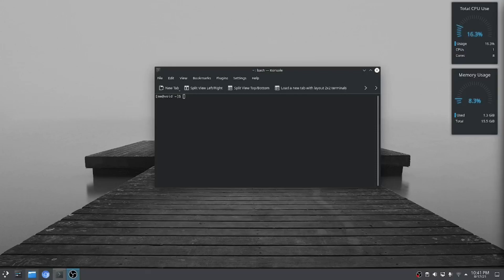Hello and welcome to my new video. This is a special request by a subscriber to set up a virtual machine on Void Linux.